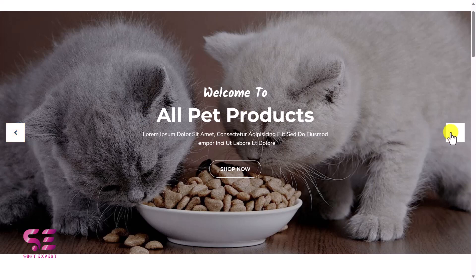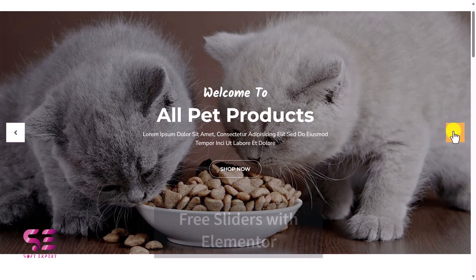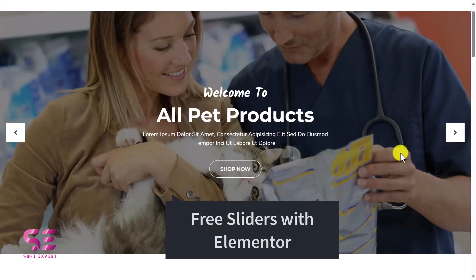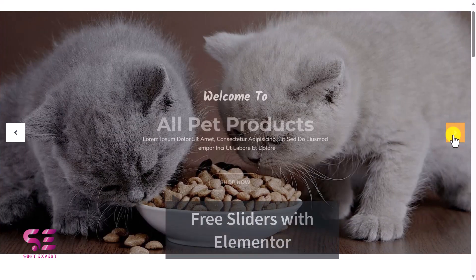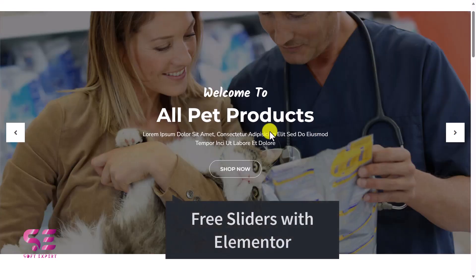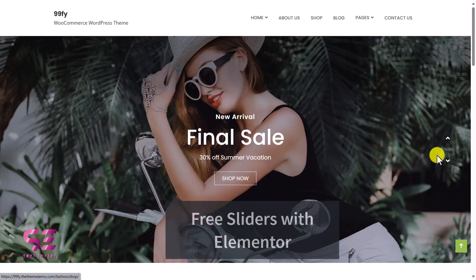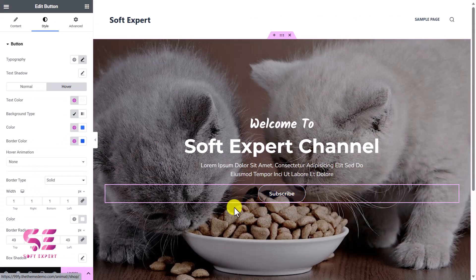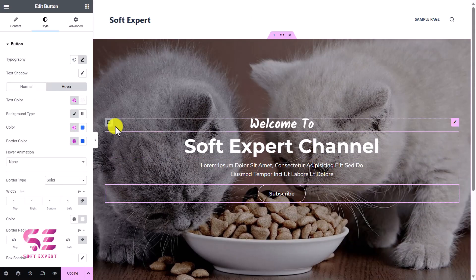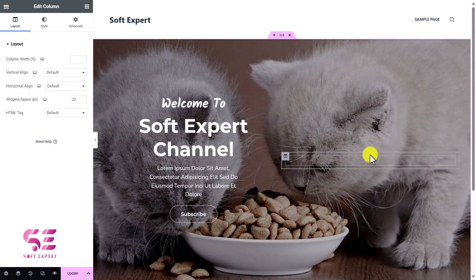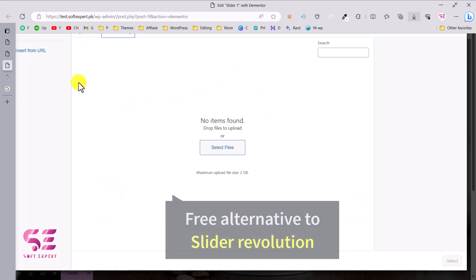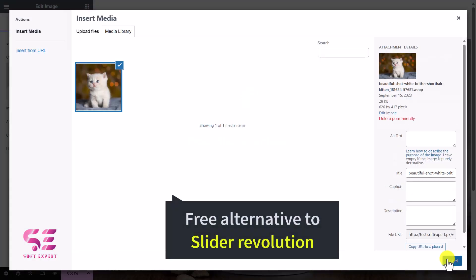Hello and welcome to Soft Expert. In today's video I'll show you how you can create a free slider using free Elementor, where you can slide images, text, videos, and everything you see in Elementor. You can also add free animations to the text, buttons, and images, just like the premium plugins we normally use, like Slider Revolution. This is a free alternative to those plugins.